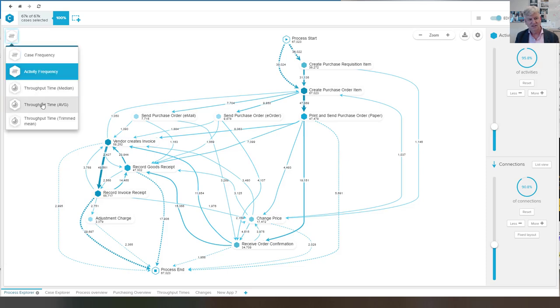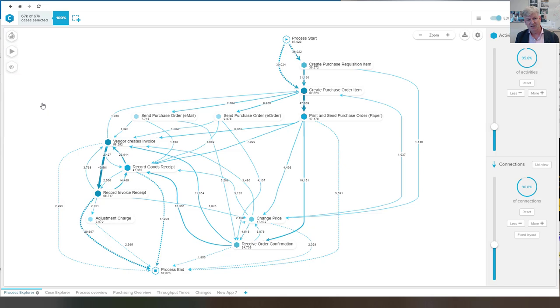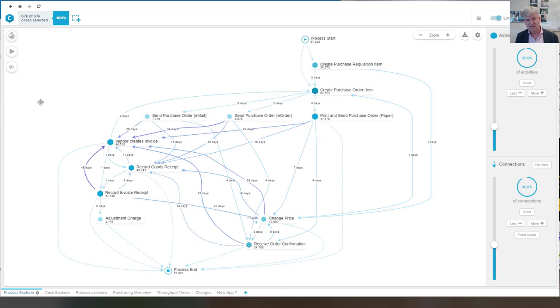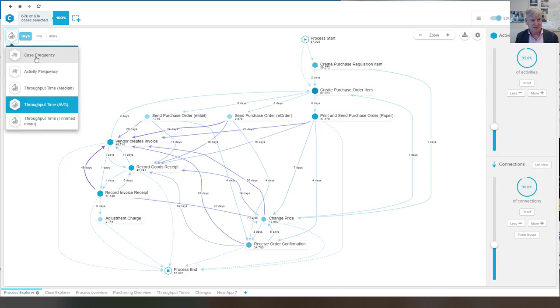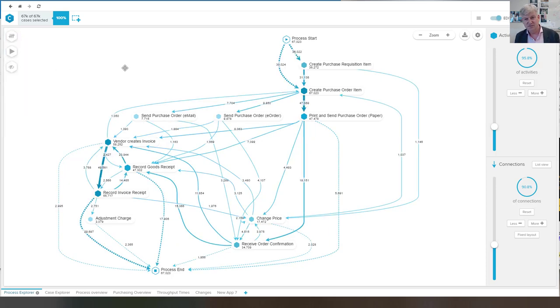We can look at, for example, the average throughput time. And now we see that the frequencies are replaced by times. Let's go back to the activity frequency again.